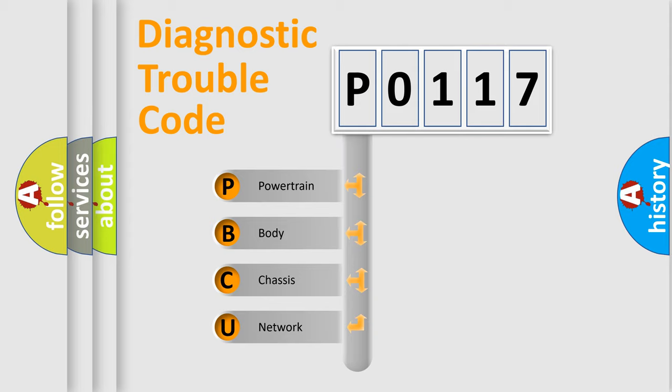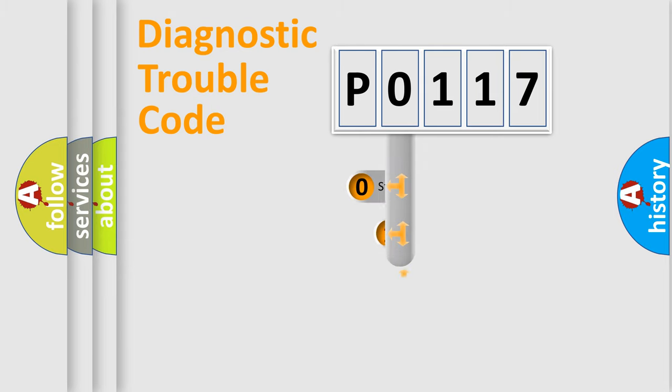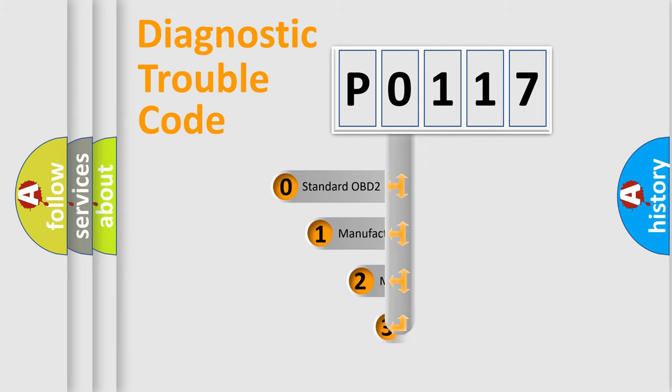We divide the electric system of automobile into the four basic units: Powertrain, Body, Chassis, and Network. This distribution is defined in the first character code.